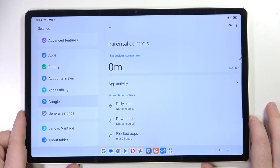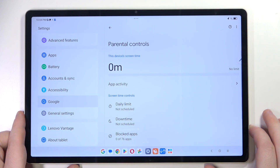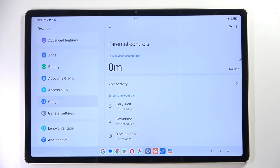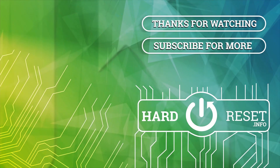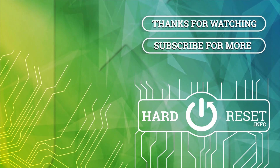As you can see, parental controls are now set up. That's it for this video — if you liked it, please remember to leave a like and subscribe.